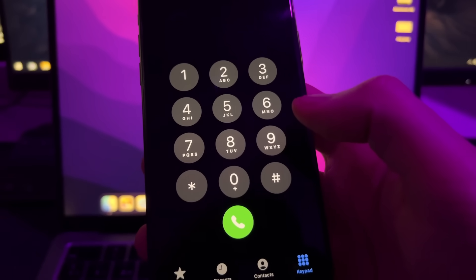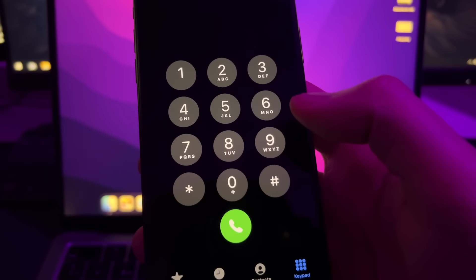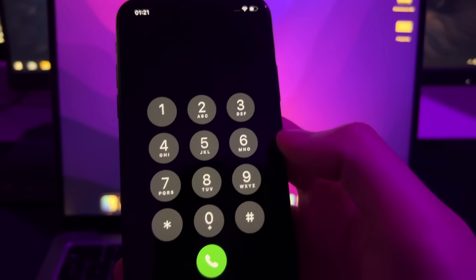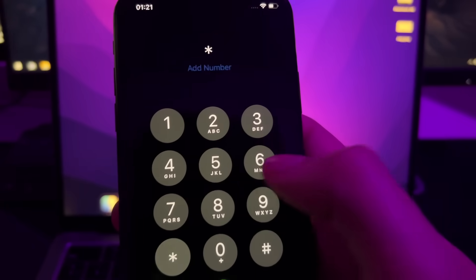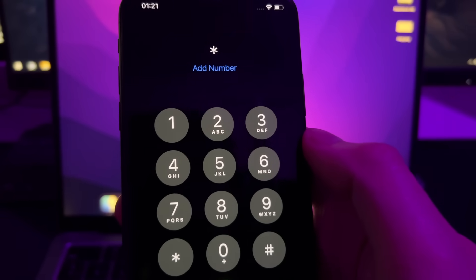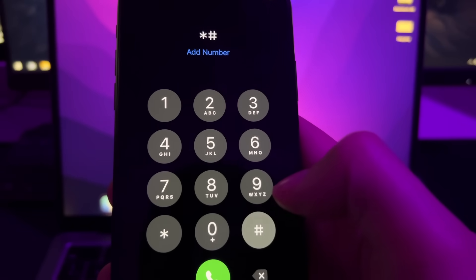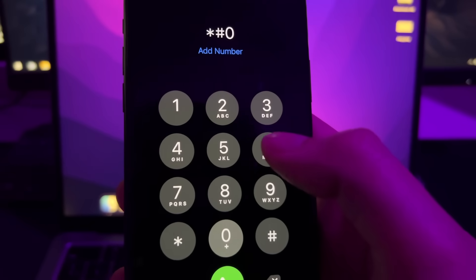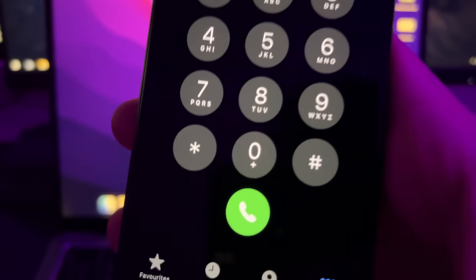Go to the keypad and get your IMEI number. To do this, press asterisk, then hash, 06, then hash again. Your IMEI will appear on screen. Note this IMEI number because you'll need it to unlock your iPhone.